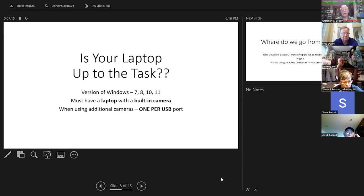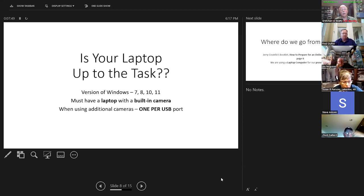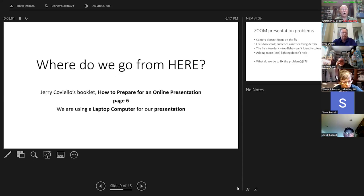Is your laptop up to the task? They tell us you need Windows 7, 8, 10, or 11 — the Zoom website says 10 and 11, but that's not true; I've been doing Zoom with 7 and 8 with no problem. You must have a laptop with a built-in camera. When you run additional cameras, it's one camera per USB port.